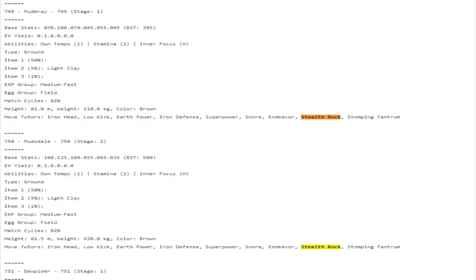The only thing that would make Mudsdale slightly better is if it got access to some type of recovery. Just the fact that it gets Stealth Rocks in general is really awesome and now kind of makes it somewhat useful because Mudsdale literally had nothing going on. What did Mudsdale do?